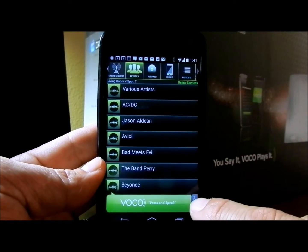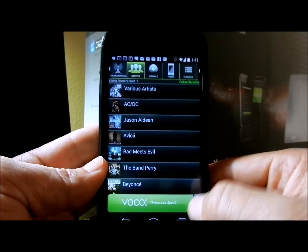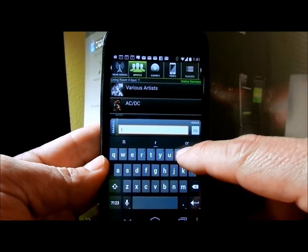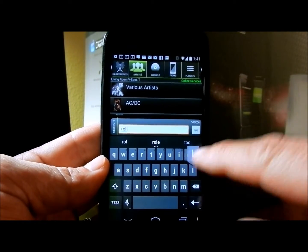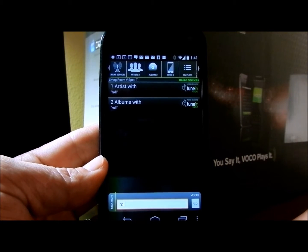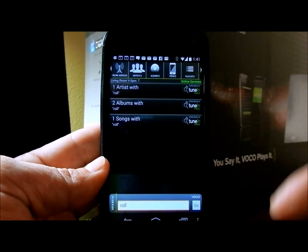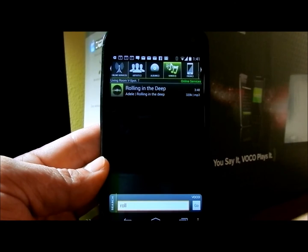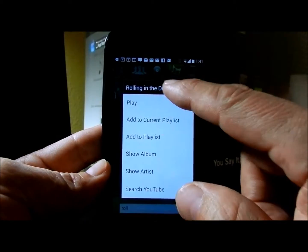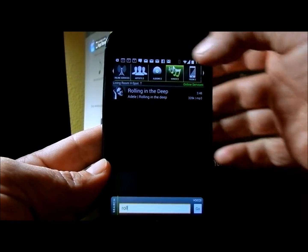I can also type a search. I hit search down below. If I want to type in the word 'roll', I can do that. It comes back and tells me how many artists I have with the song 'roll'. In this case, I have the song 'Rolling in the Deep' by Adele. Press and hold and I can simply play that song.